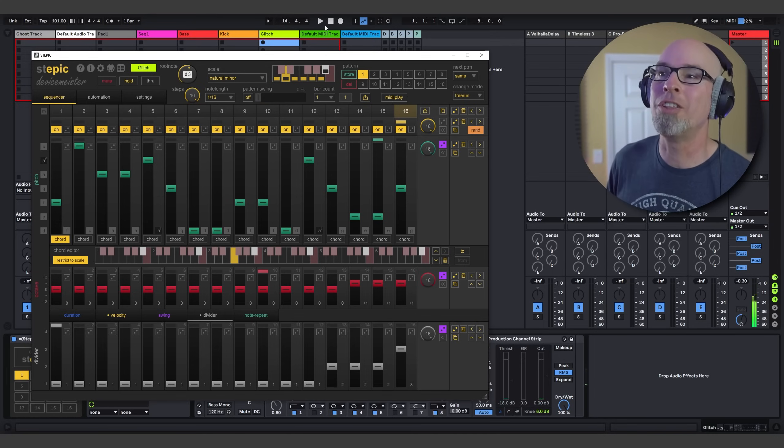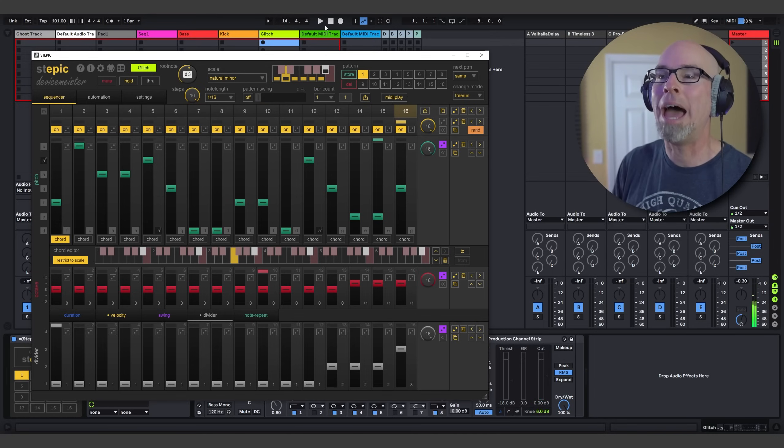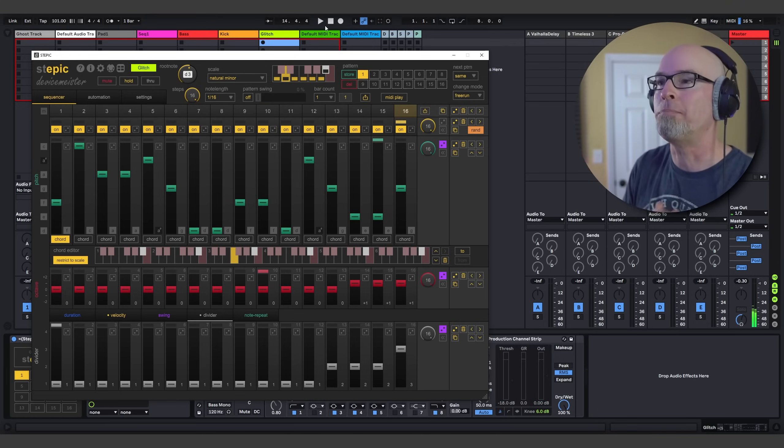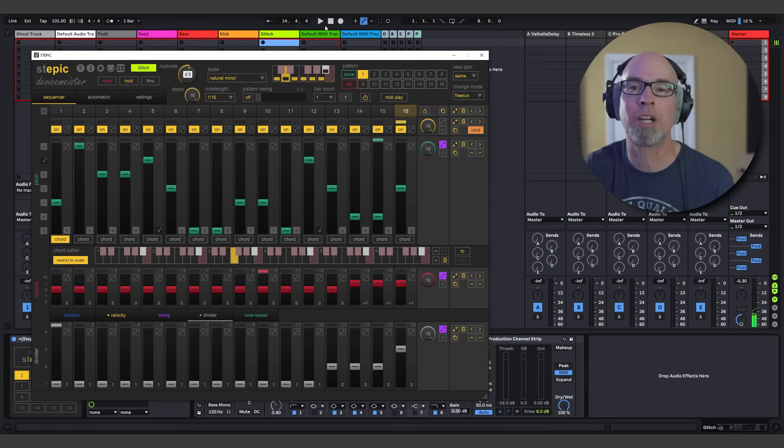So now we have a pad, a sequence, a bass, a kick, and glitch percussion. It's time to move on to adding some final sequences and then moving on to arrangement.